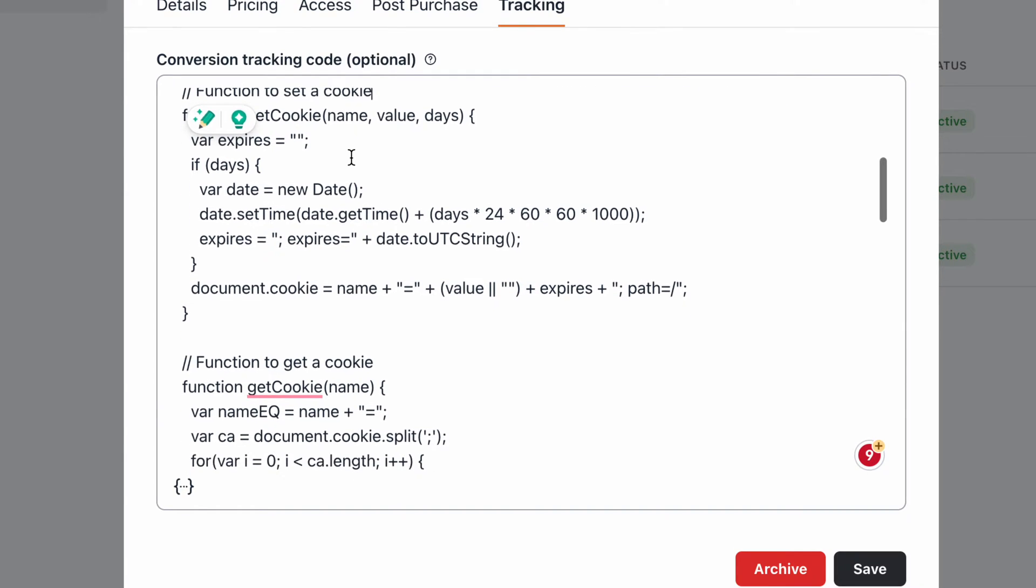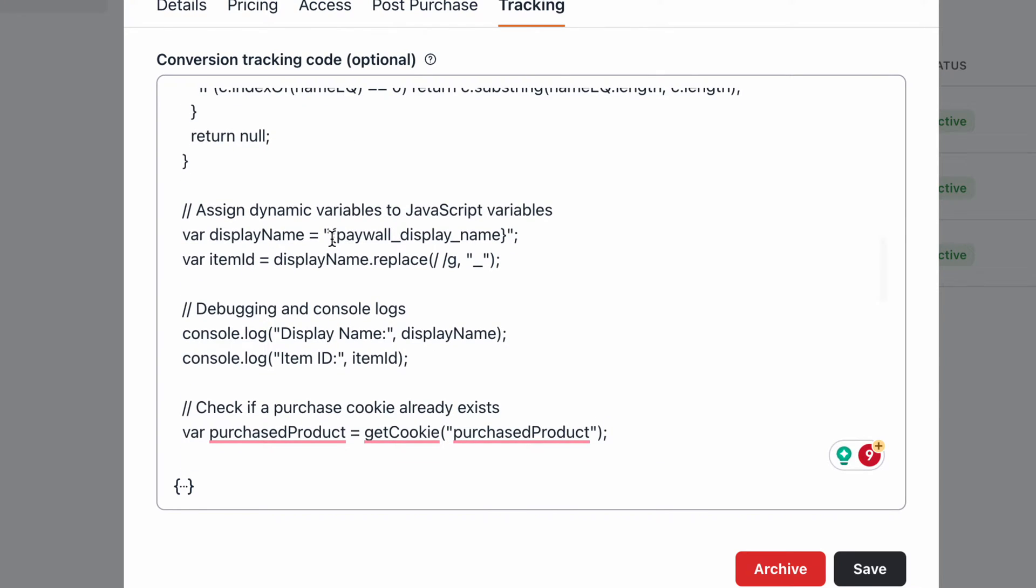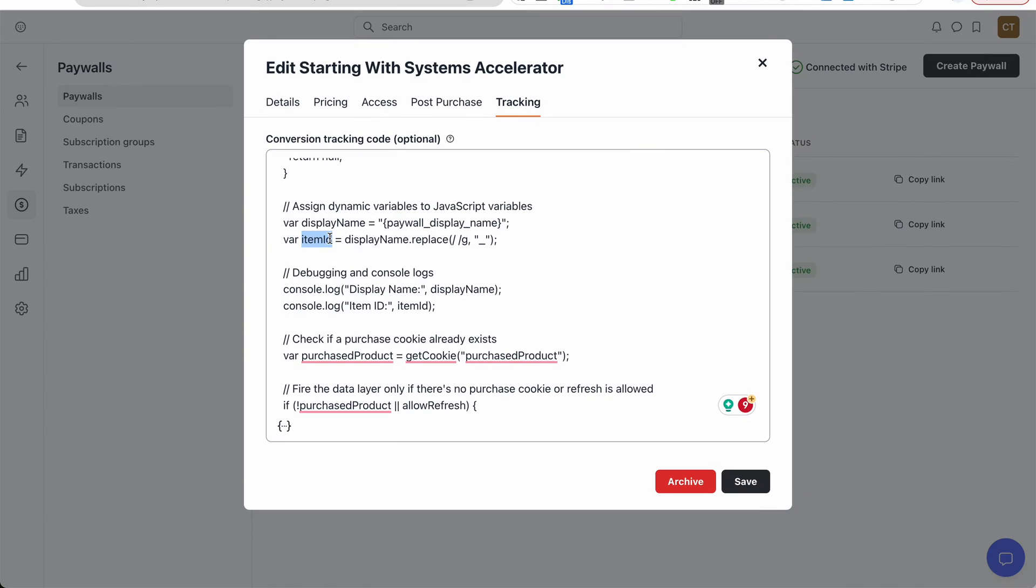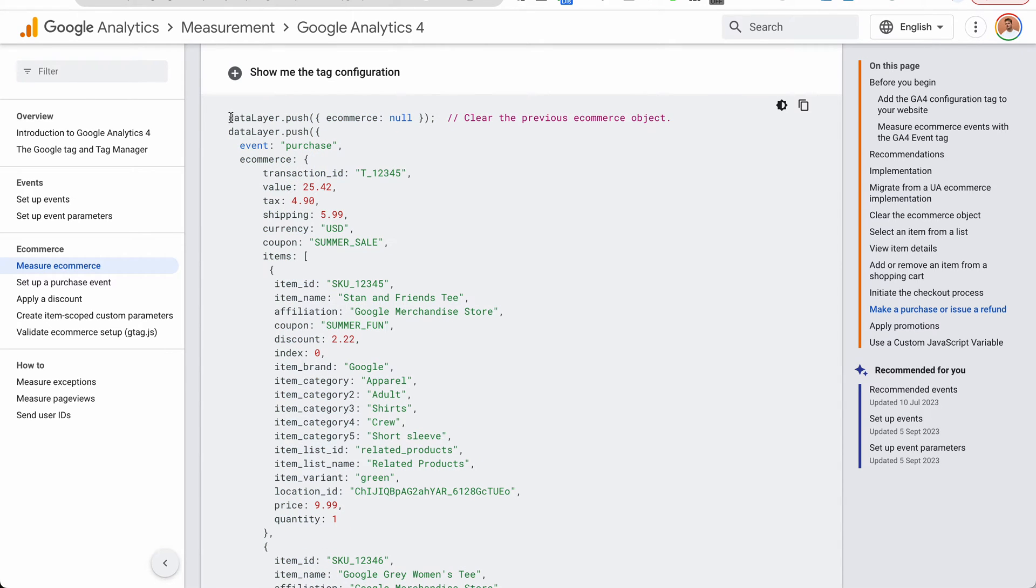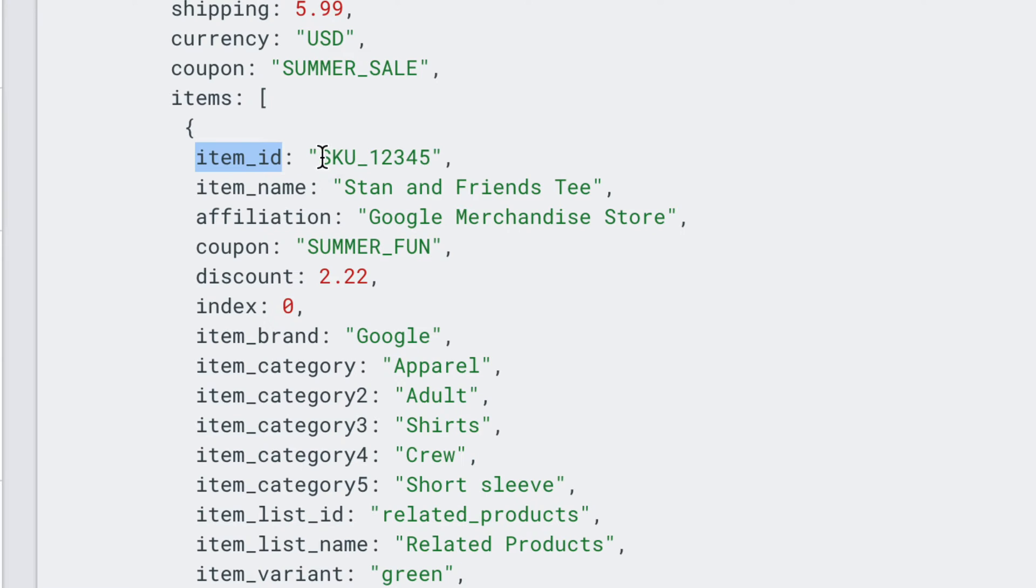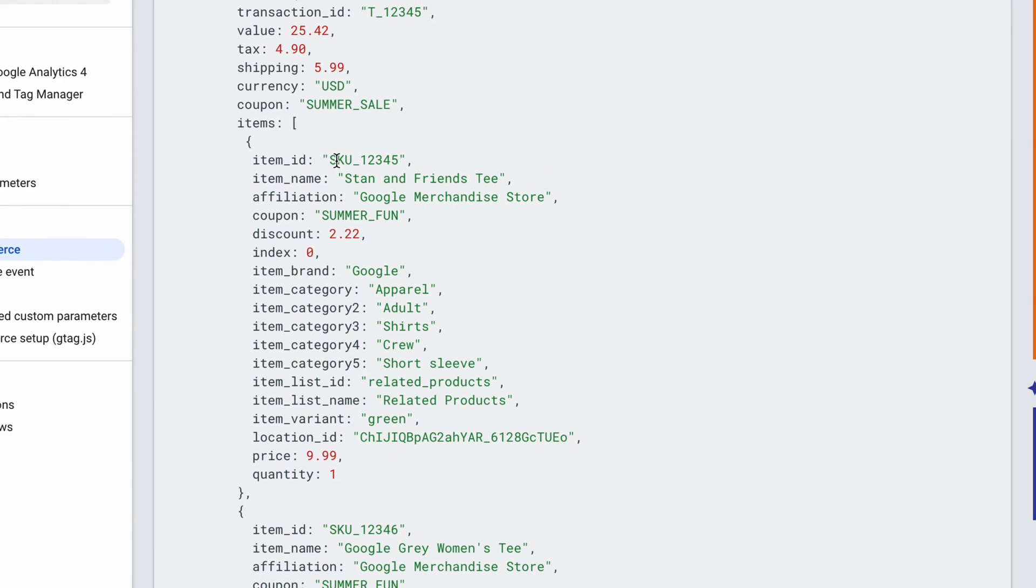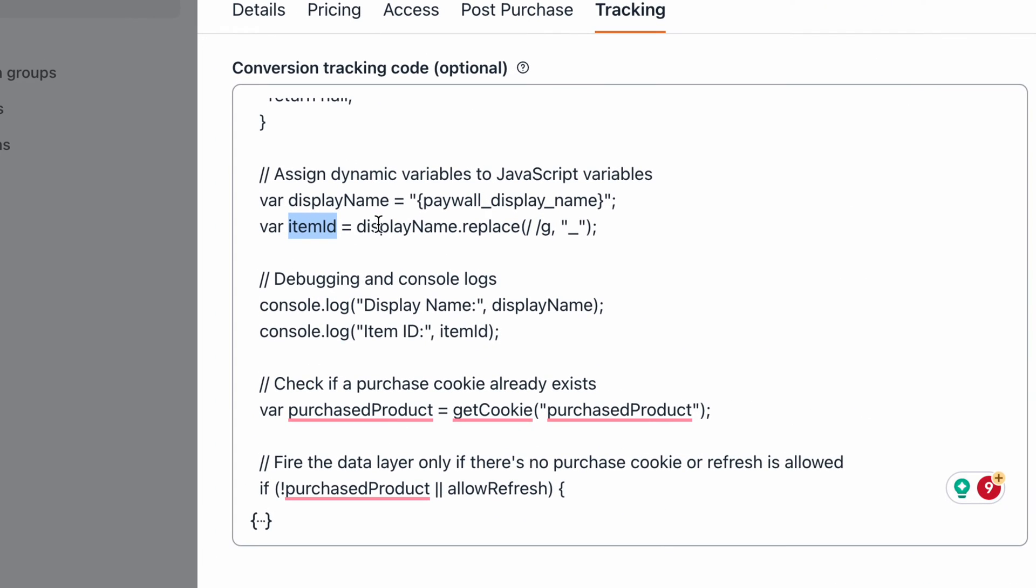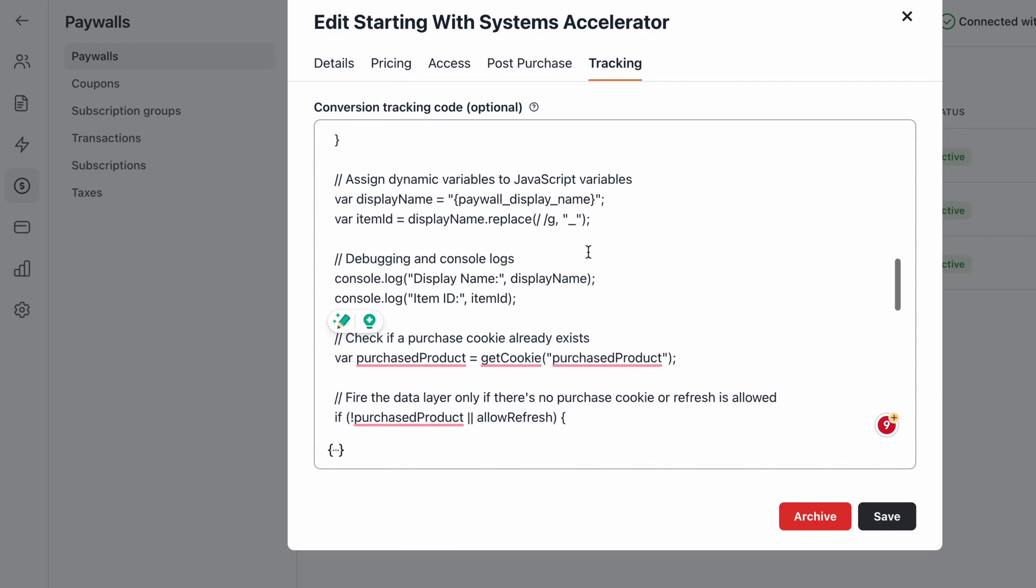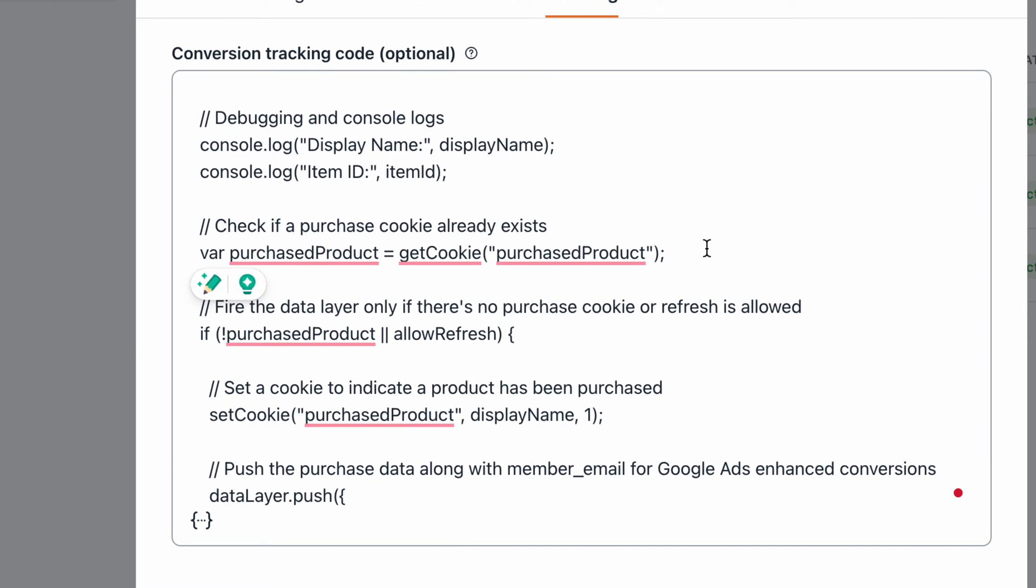I'm getting the paywall display name. So my client is selling a course type of thing, so I'm grabbing the name of the thing that the client purchased and I'm turning it into this item ID. For Google Analytics purchase events, we need to get all kinds of information, and sometimes platforms do not provide all of those. Like Circle doesn't really have item IDs, like shopkeeping units, like something like Shopify or WooCommerce. For WordPress, e-commerce platforms have, so we actually create this ourself by grabbing the name and replacing the spaces with an underscore. I'm adding some debugging console log things, and then I'm gonna check if this is a refresh or if it's a new purchase.